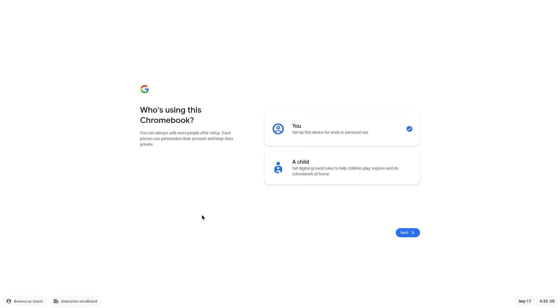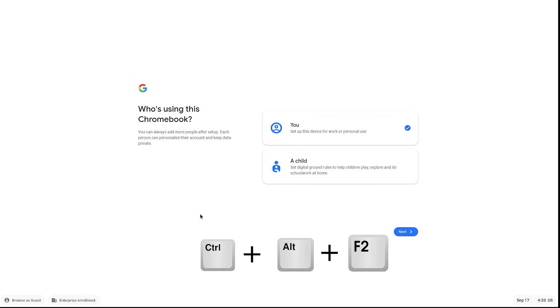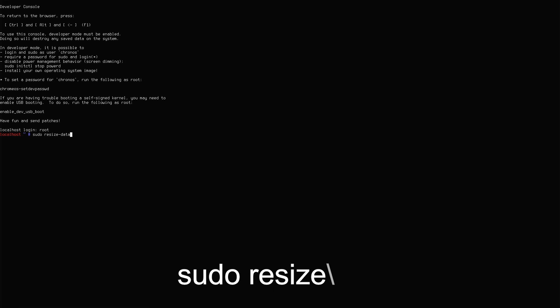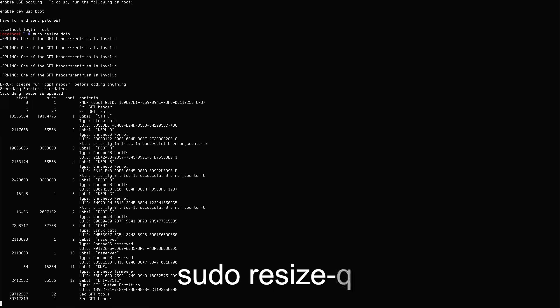Now on the screen, just click on get started. Now on your keyboard press Ctrl+Alt+F2. Crosh command will open here. Just type root and hit enter. Now type sudo space resize-data and hit enter. Just wait here for few minutes.